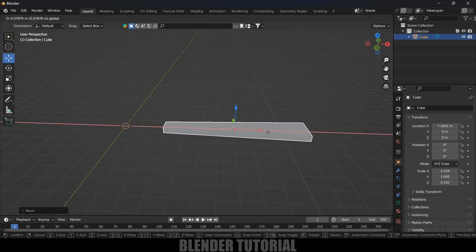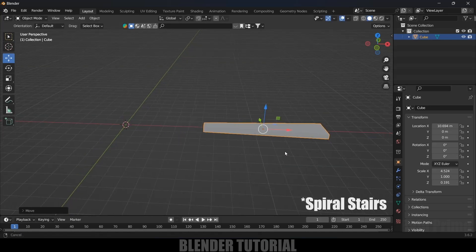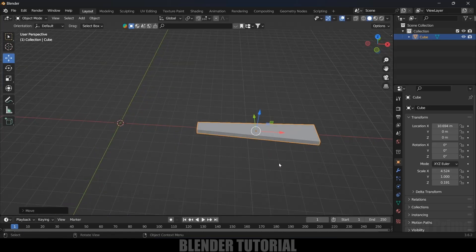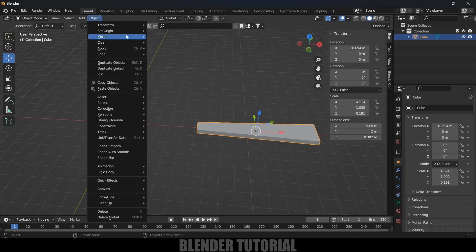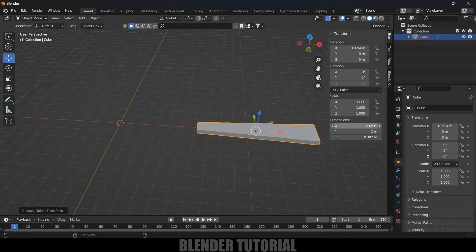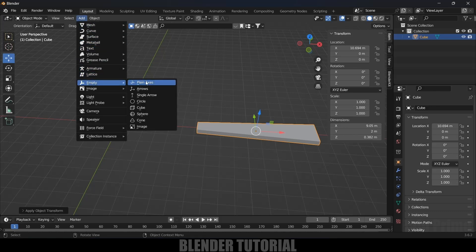To make this spiral ladder we need to remember a few things. First, we need to apply the scaling of objects whenever we are doing any modification. If I select this object and press N, you can see the scaling is not applied. So go to Object > Apply > Apply Scale — we need a value of 1 on all axes.